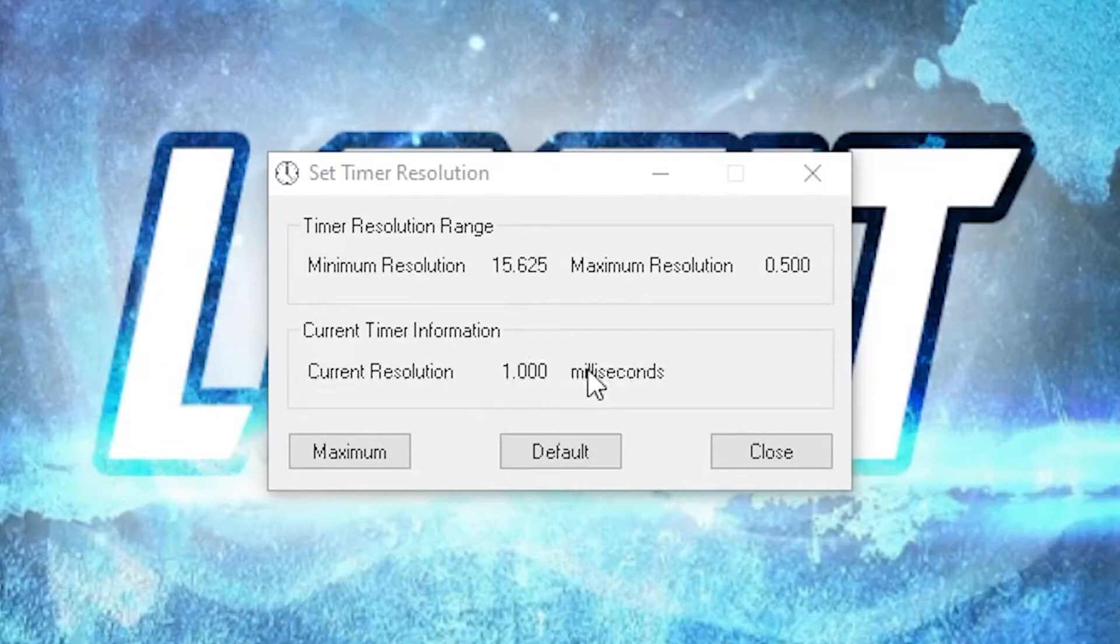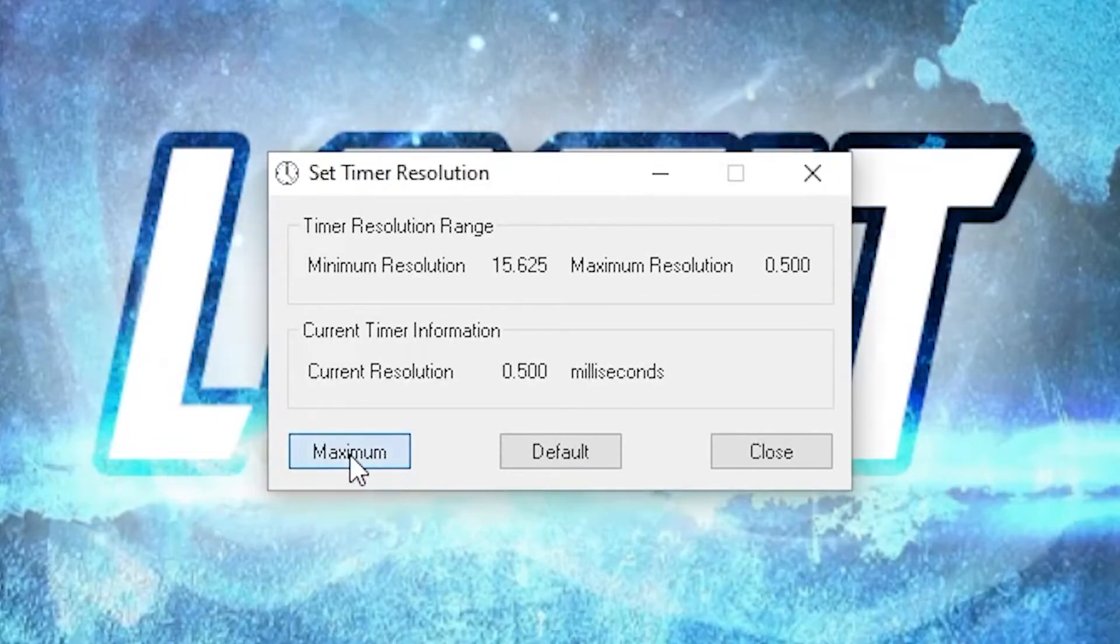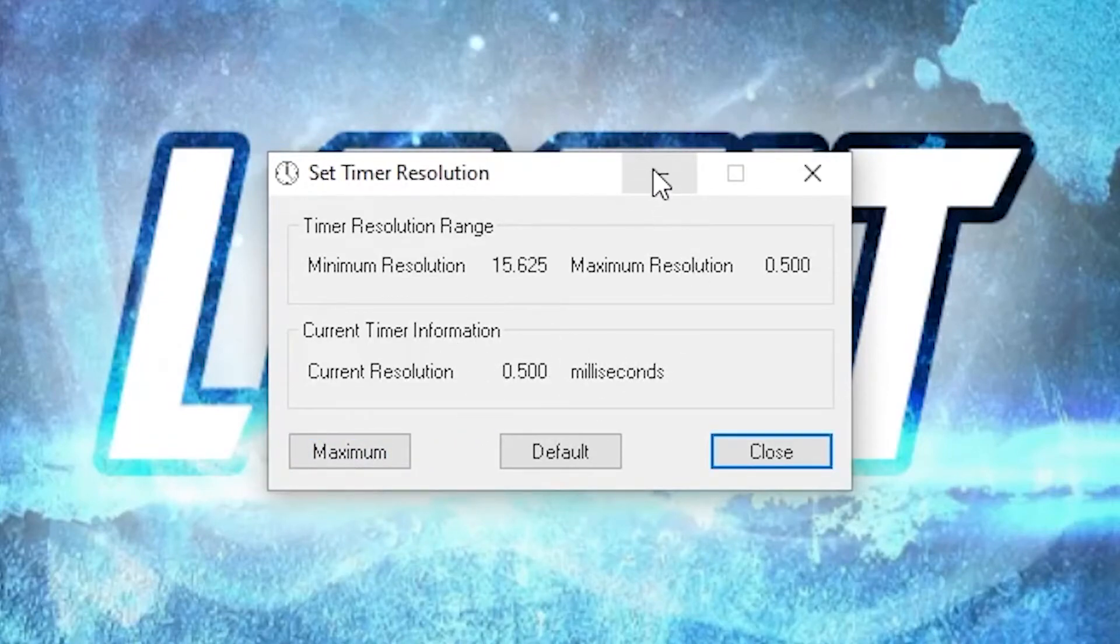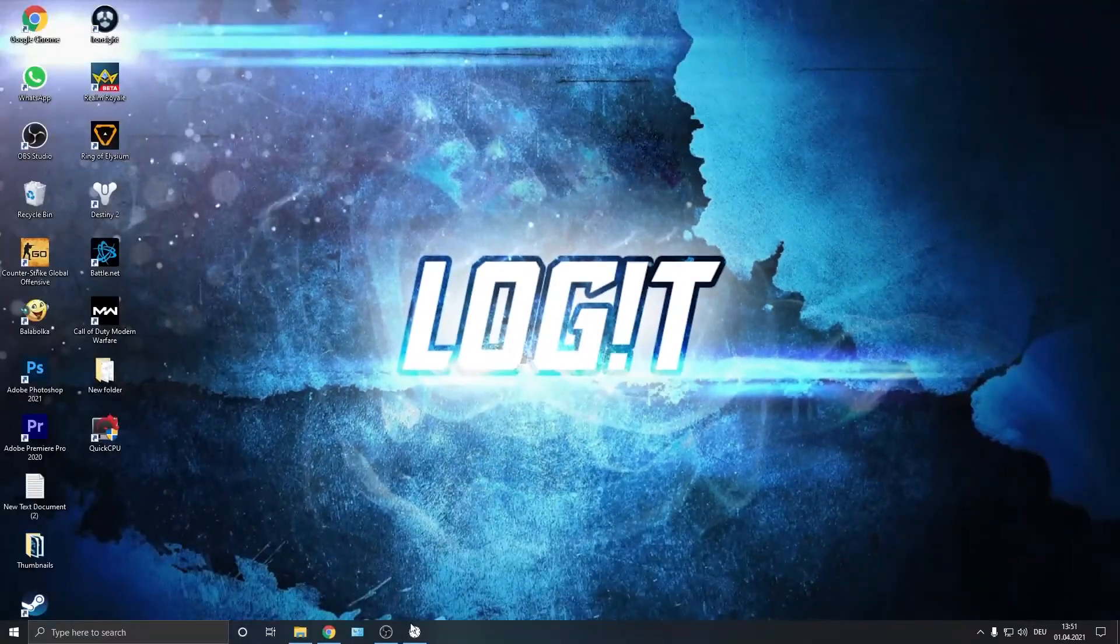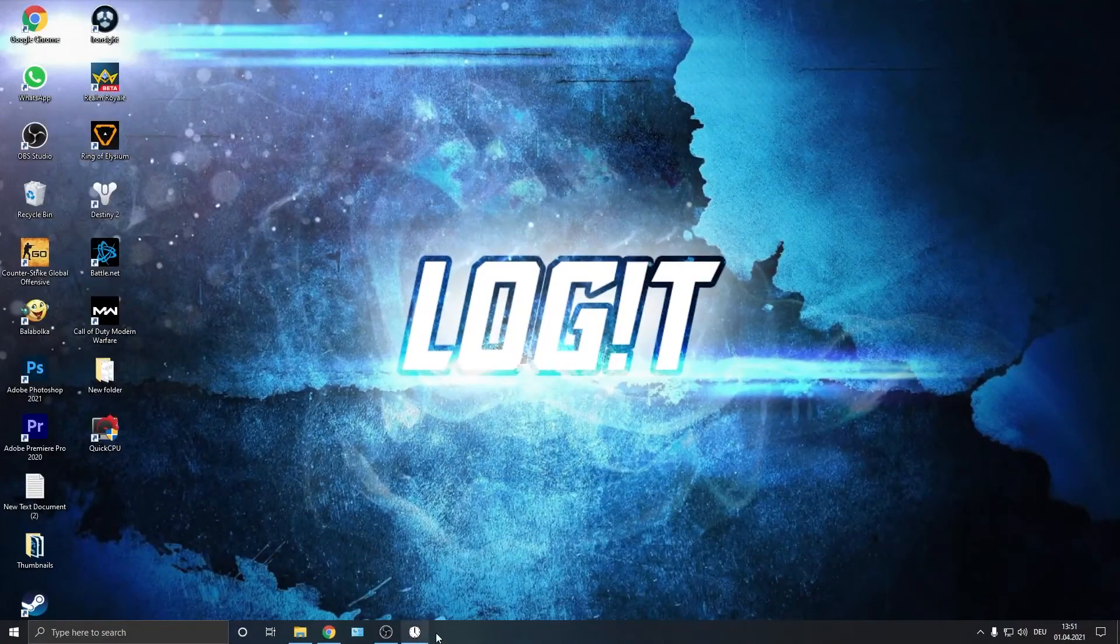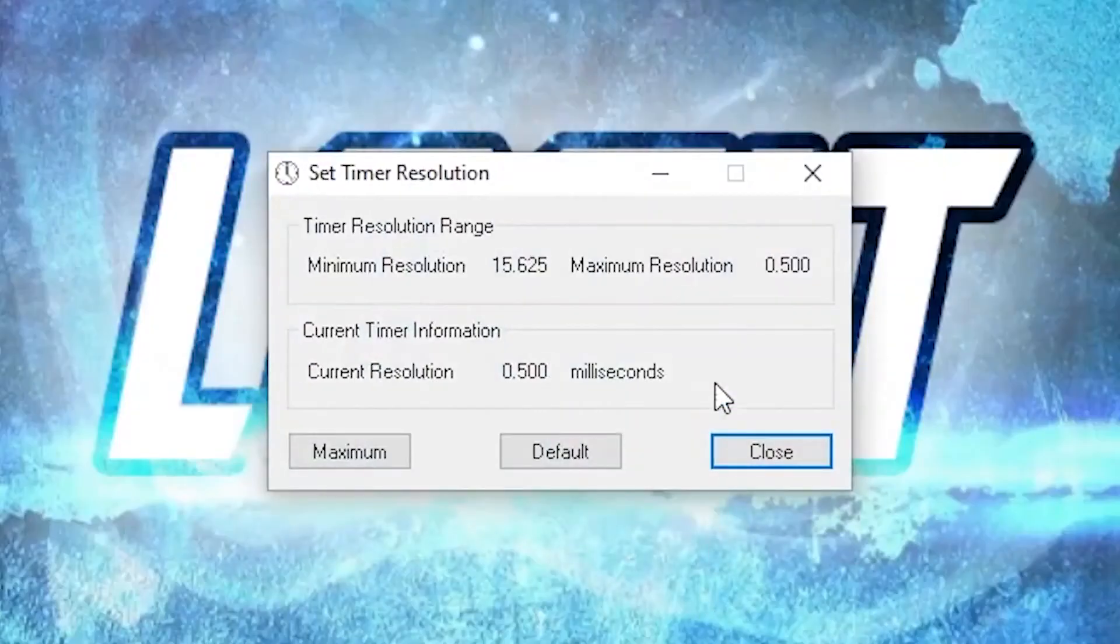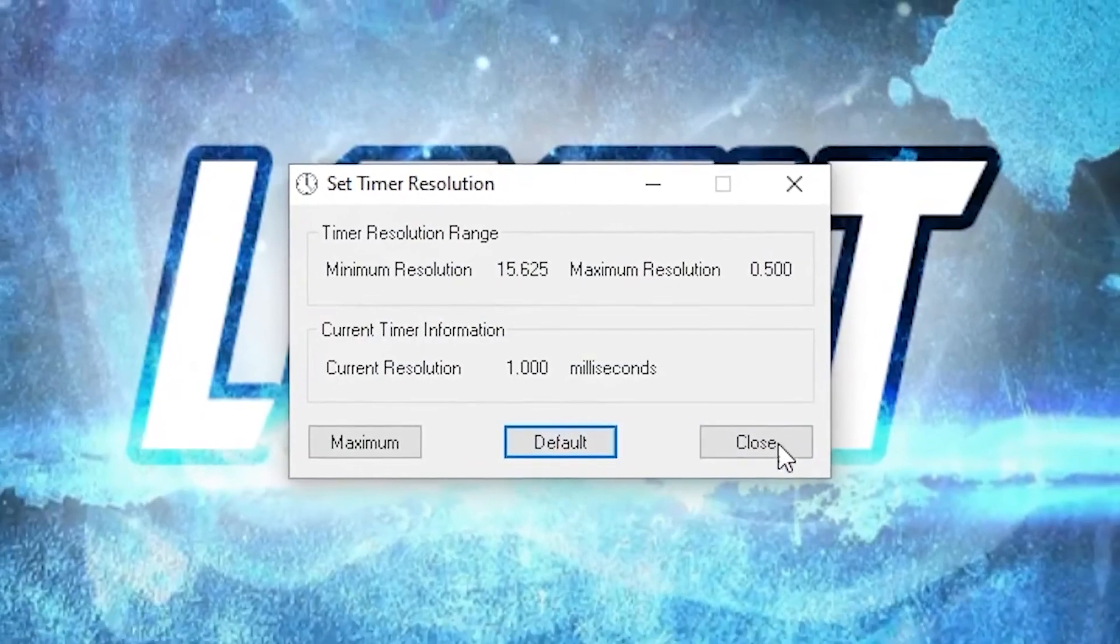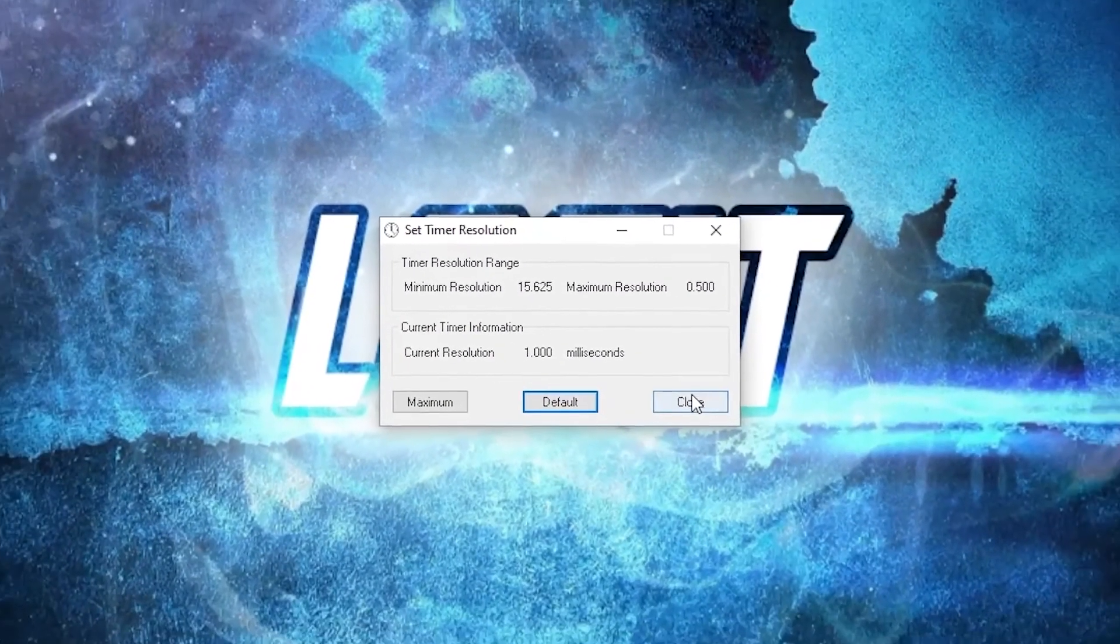Now as you can see here, on the current resolution is 1.0 milliseconds. Press here on maximum, and now it will be half of these milliseconds. You just have to minimize this page and let it run in the background when you play the game. Then when you are done with the game, just press here on default and close the page.